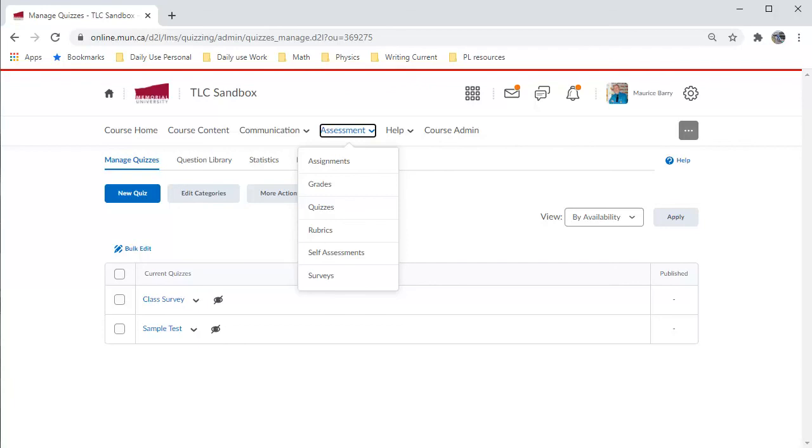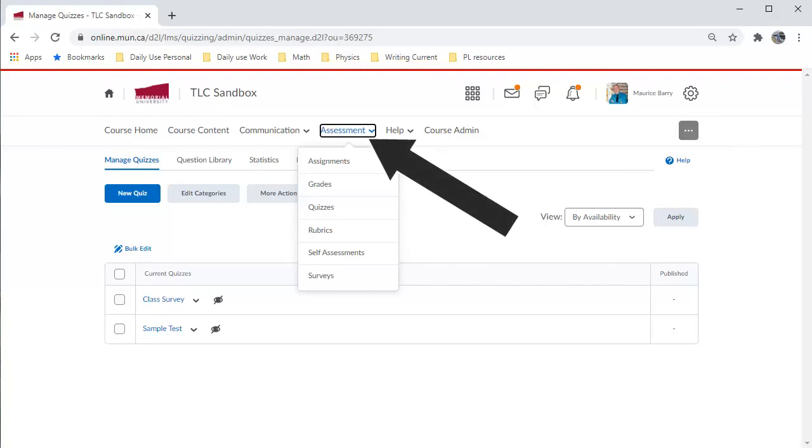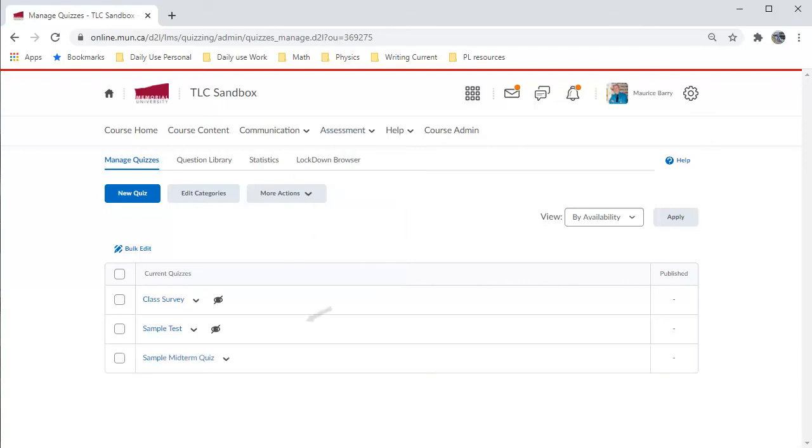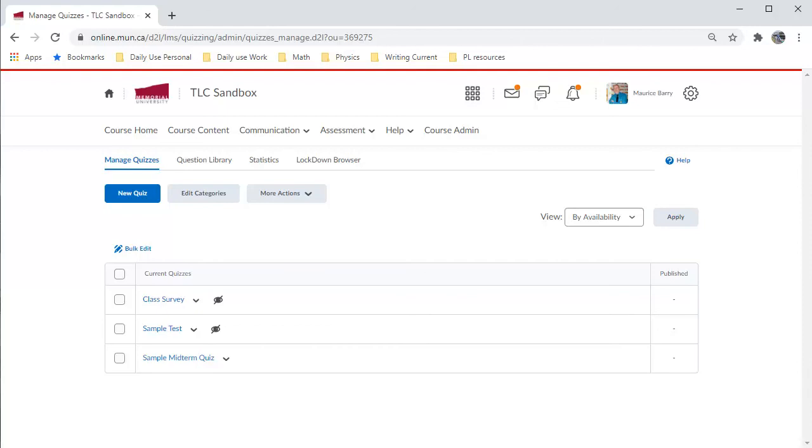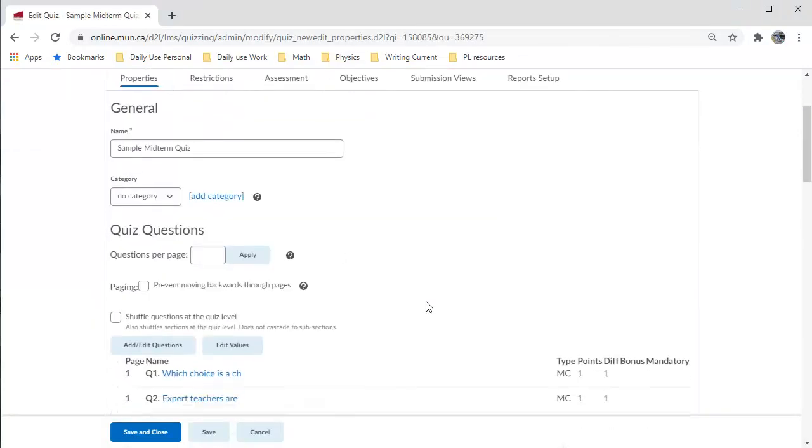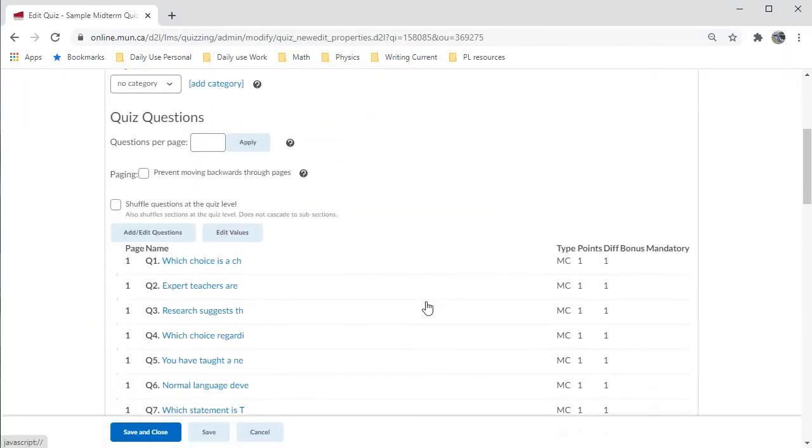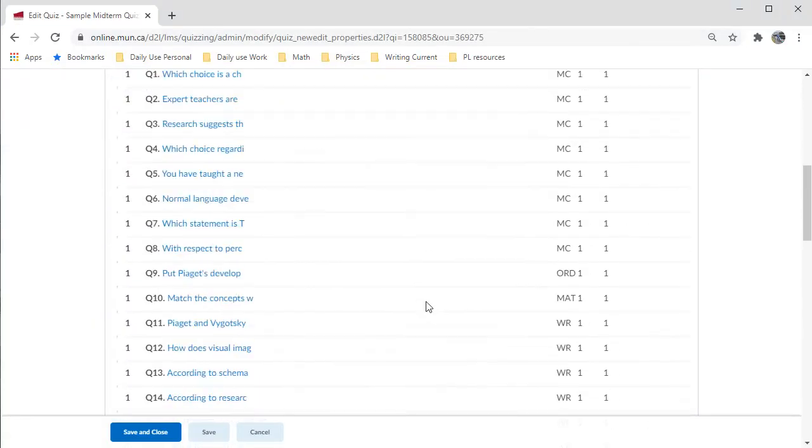Let's see what this looks like in Brightspace. I'll go back to the page I left and refresh it. I first choose Assessment and then choose Quizzes. And, there it is. Along with the two that were there previously. I will click the link to open it. Scrolling down, I can see all of the items have been successfully uploaded.